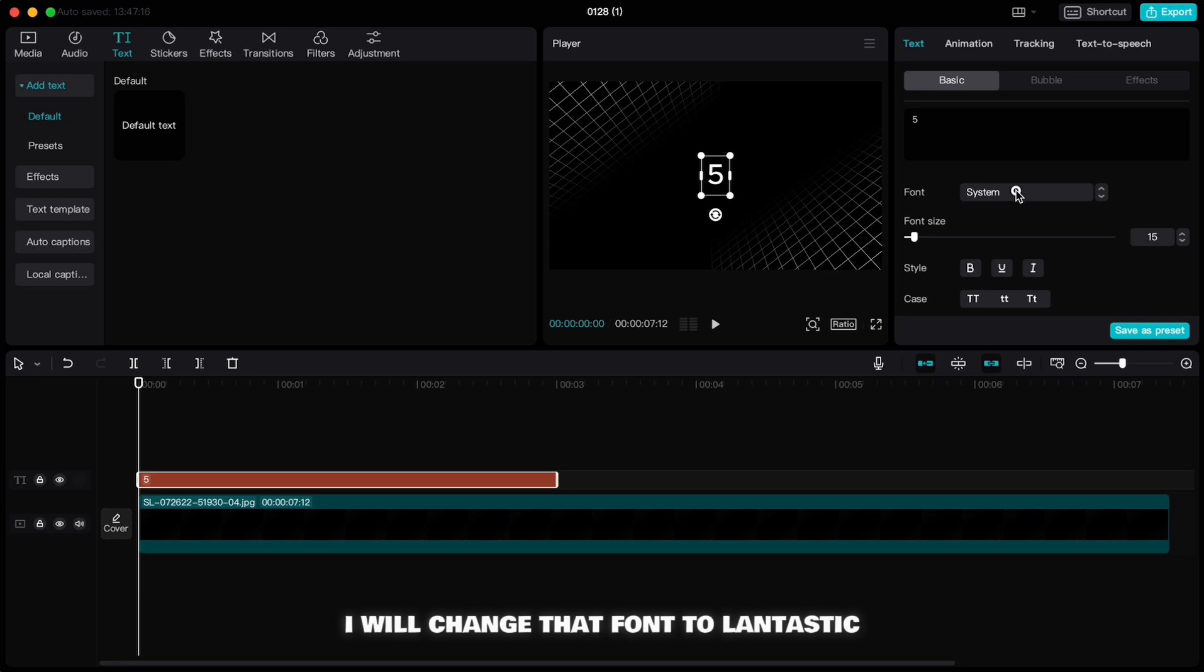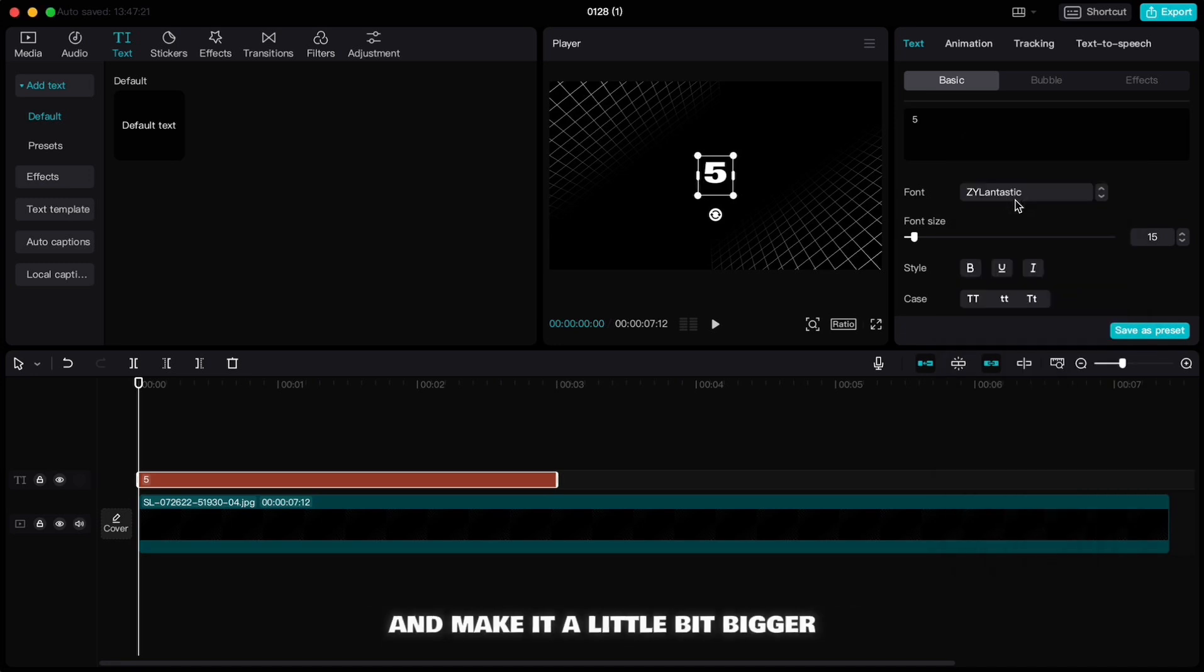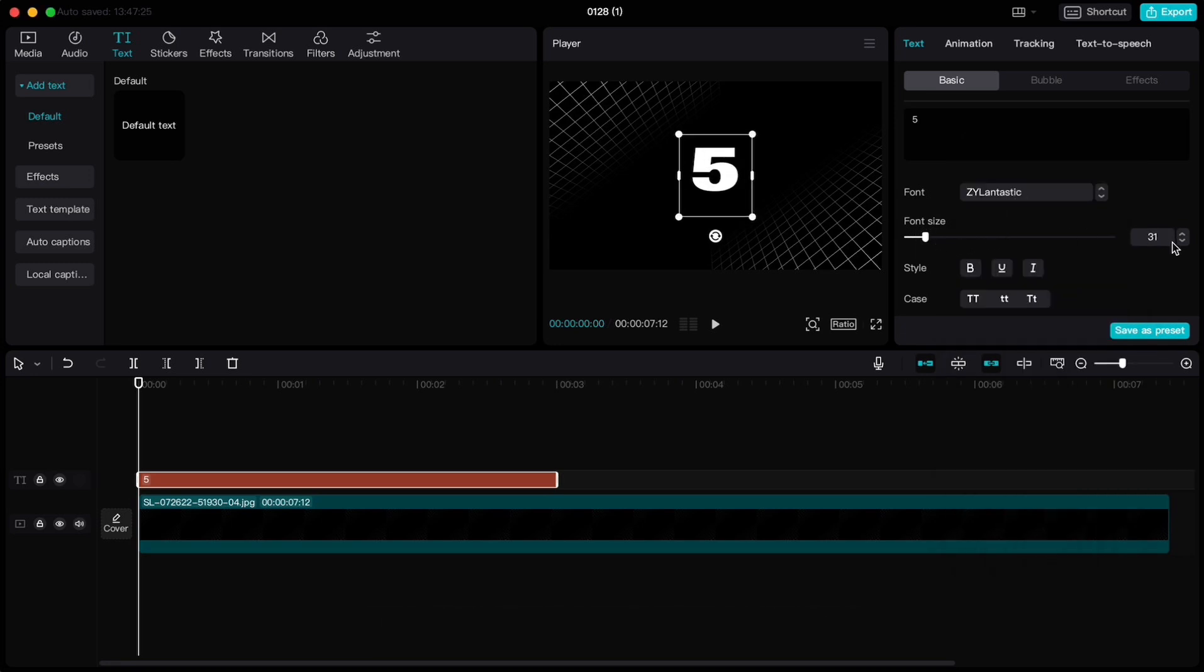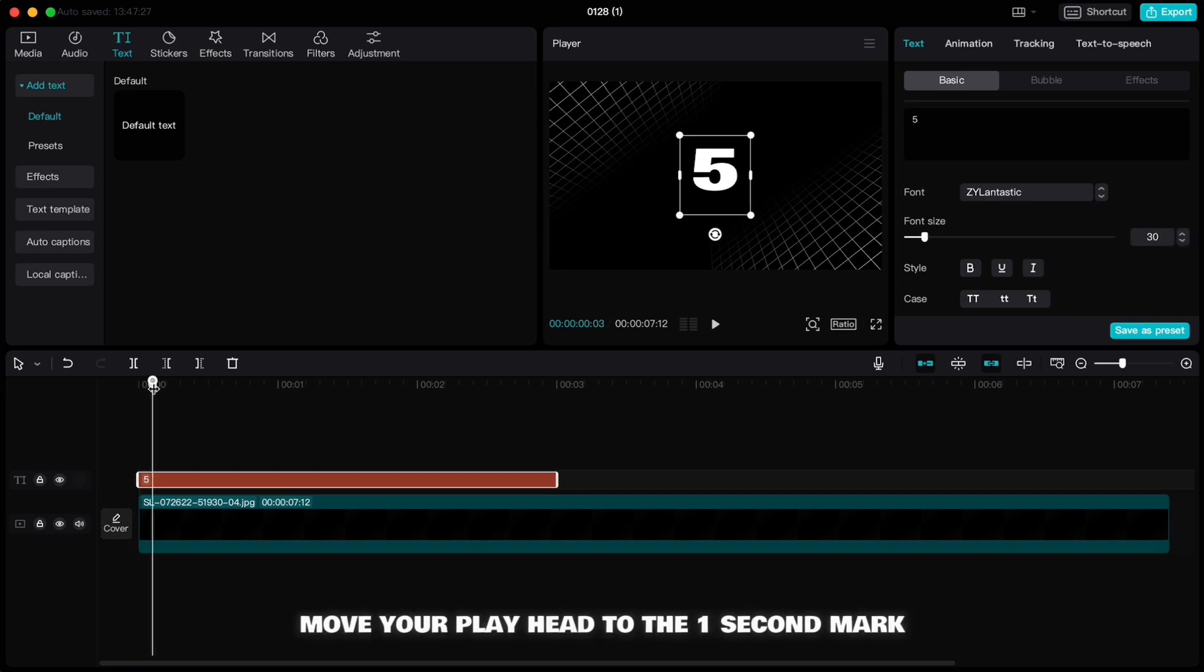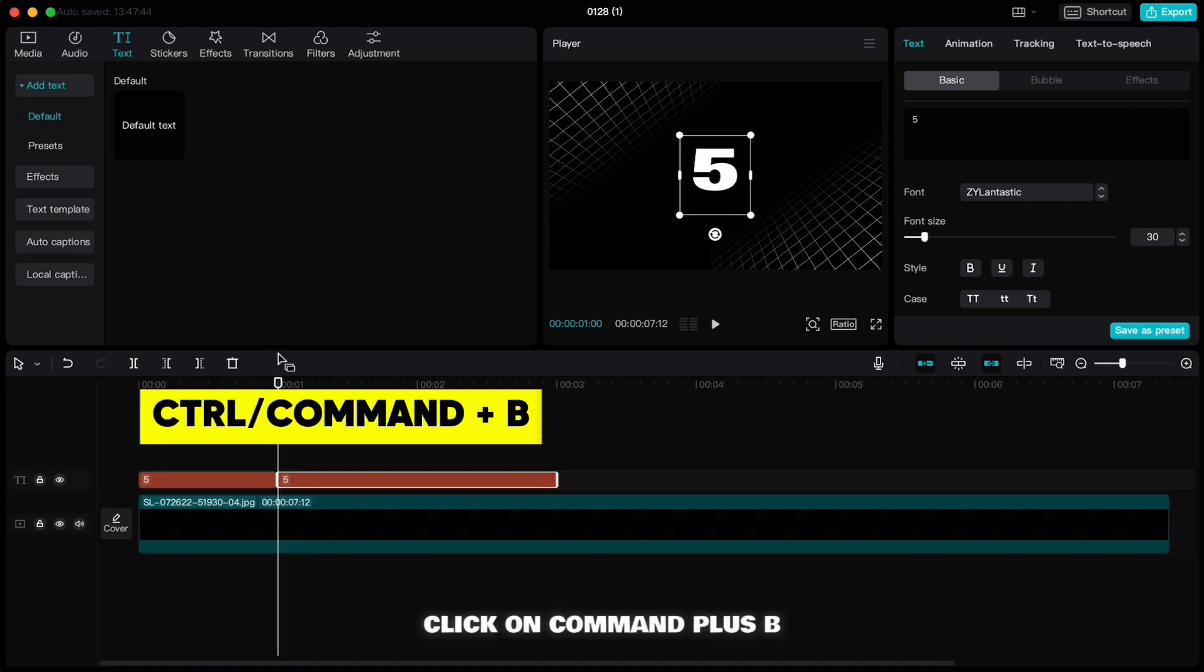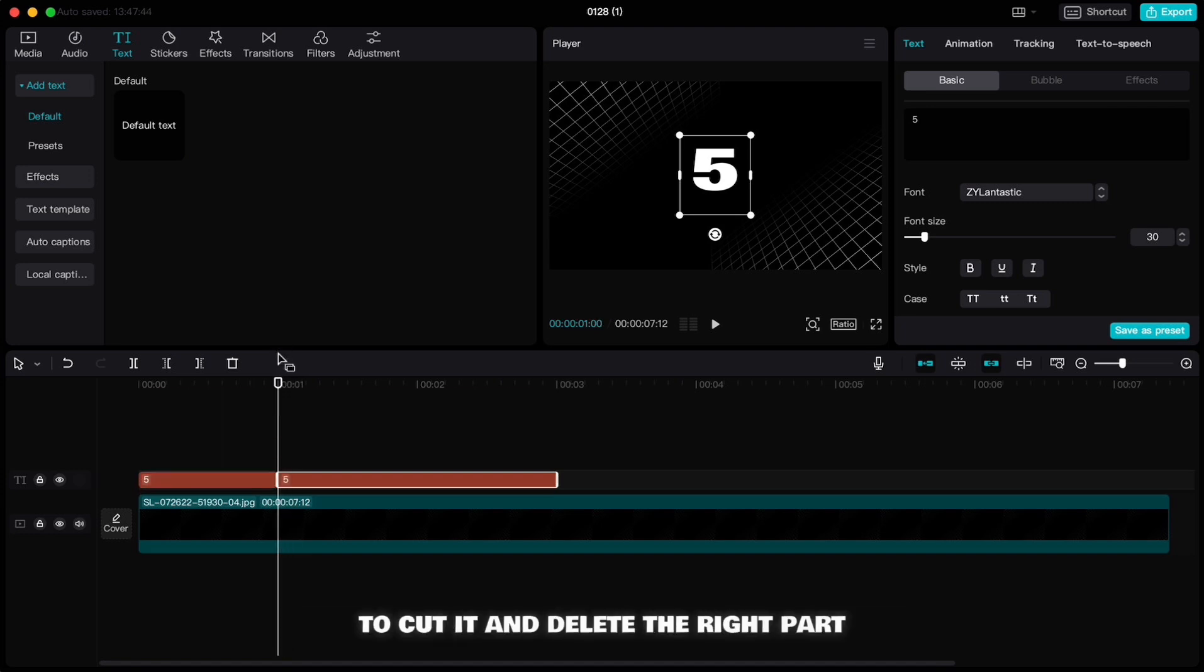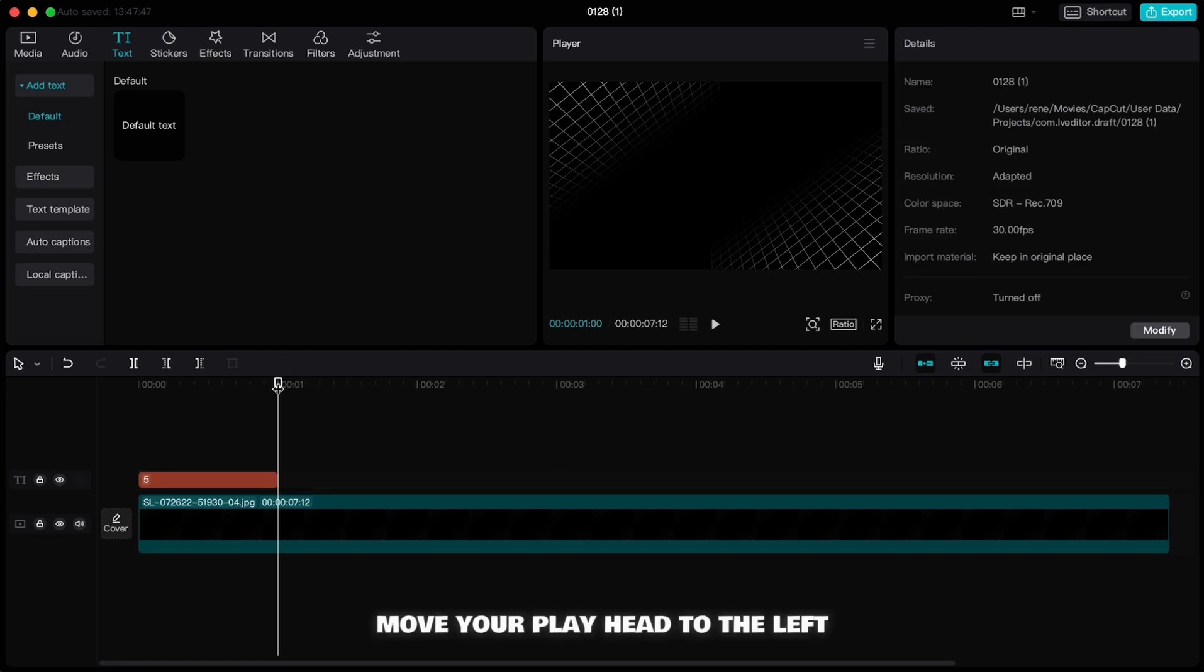Now with text highlighted, move your playhead to the 1 second mark. Click on Command plus B to cut it and delete the right part. Move your playhead to the left but not quite to the beginning.